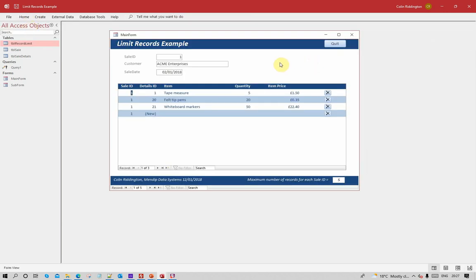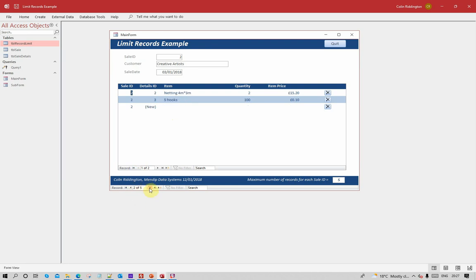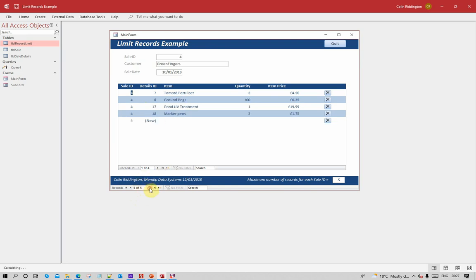Let's go back to the form then. On the very first record we've got three records so far, so there's another two allowed, five being the maximum. Therefore we can add a new record. Go to the second one - two records, again we can add more. Three records, can add more. Four records, still can add one more.